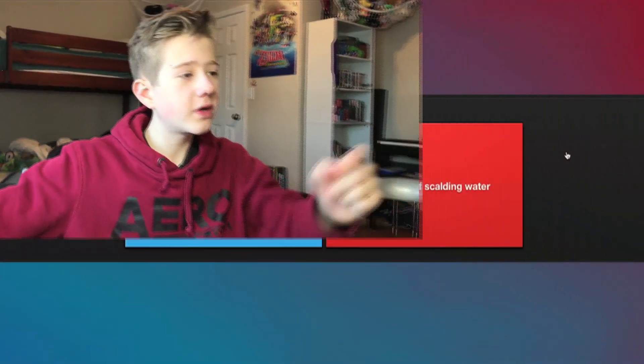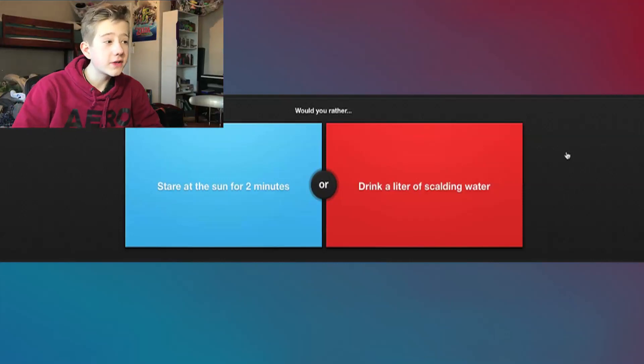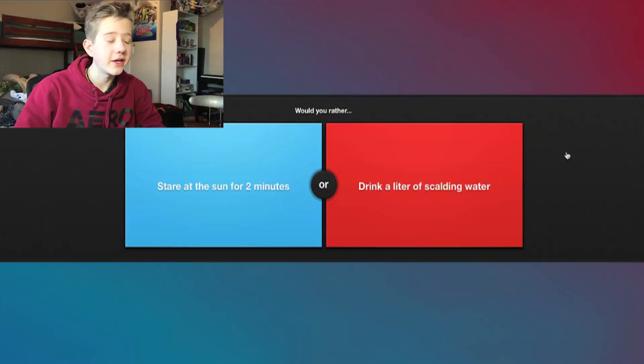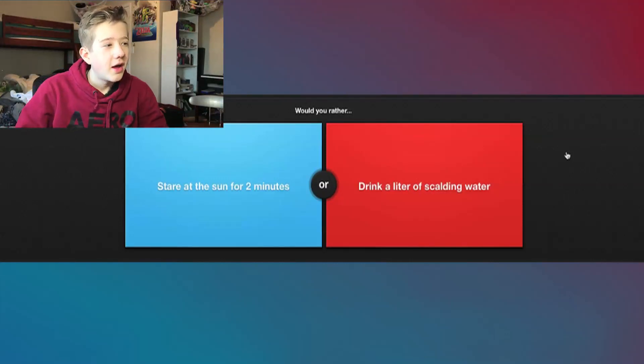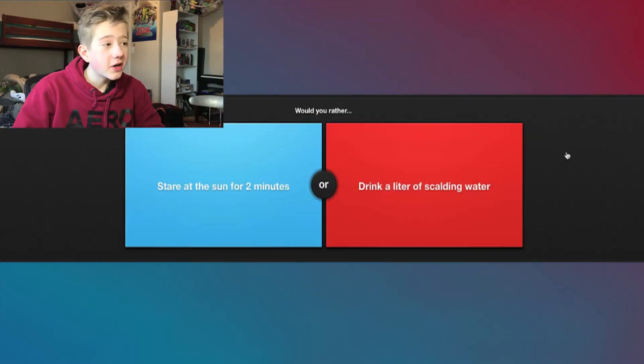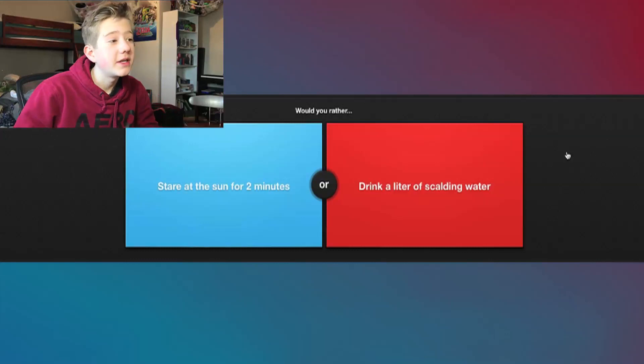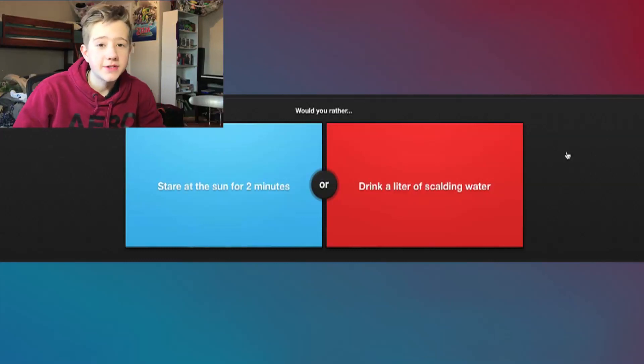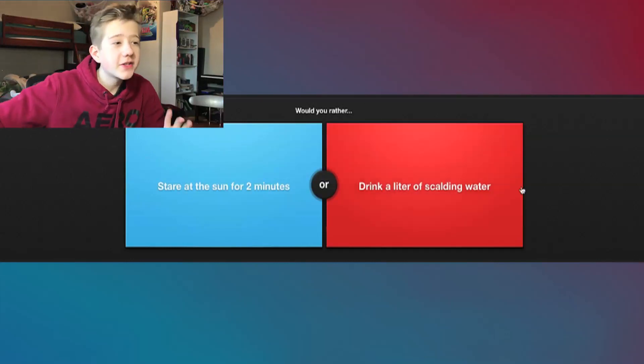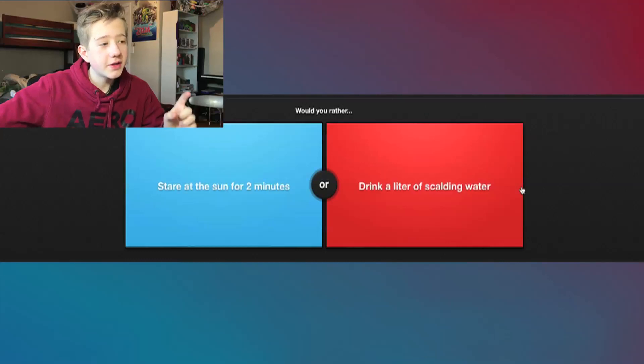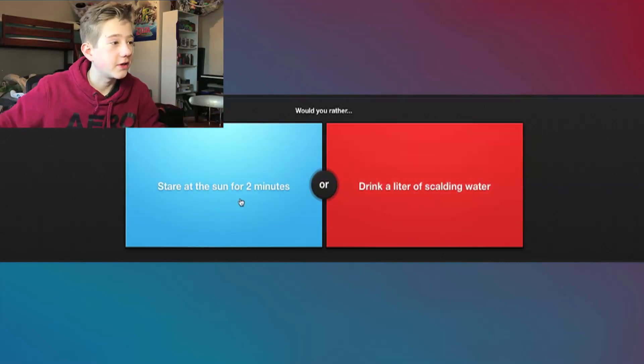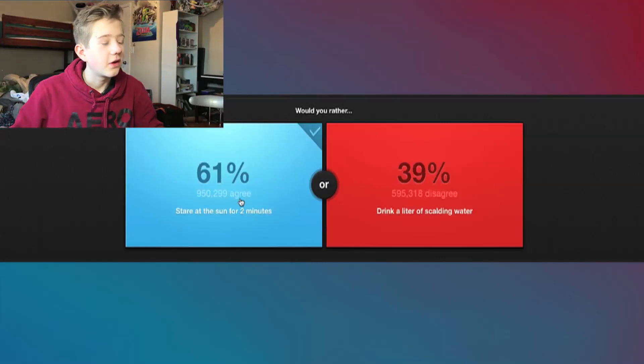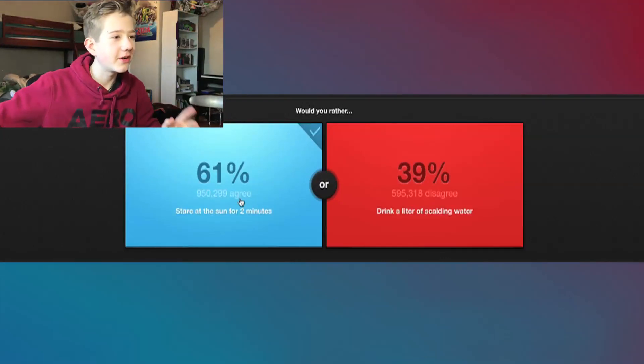I'm just hoping I don't get stinky socks. Alright, so first question: would you rather stare at the sun for two minutes or drink a liter of scalding water? Honestly, I think staring at the sun, that's gonna do some really permanent damage to my eyes. I don't know if I want that. How hot is scalding, that's my question. If scalding is gonna cause some third degree burns, I'm just gonna stare at the sun dude.